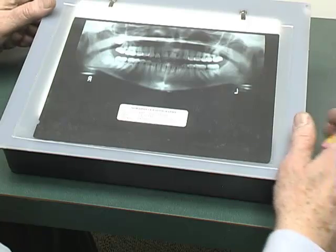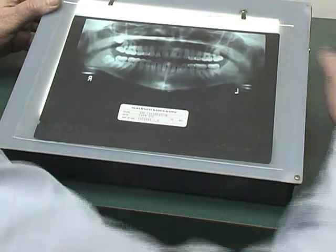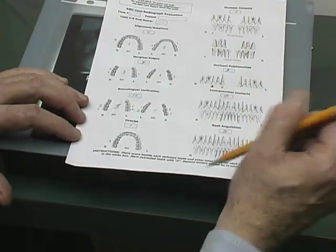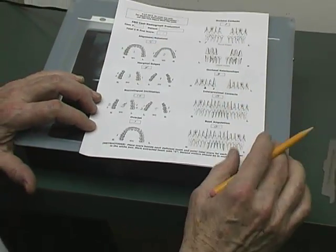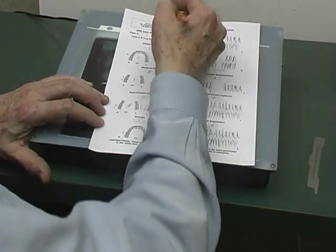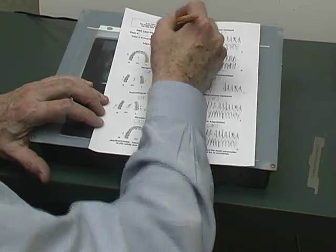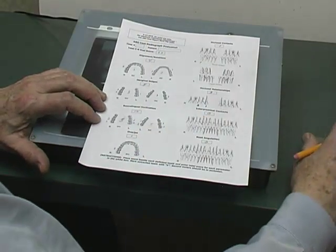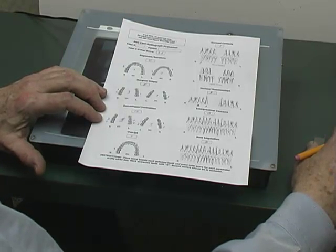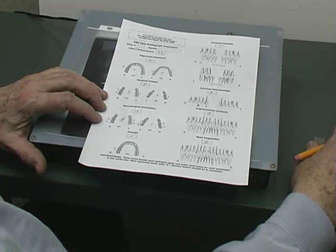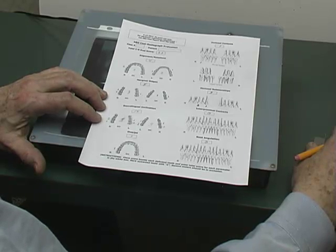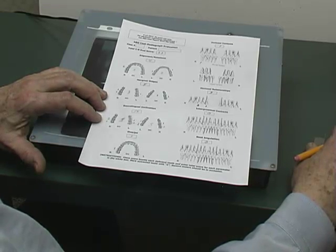Now let's score the total cast radiographic evaluation sheet for case number two. I've already added up all the parameter scores and we come up with a total score of 23. This portion of the case presentation would likely pass the boards. Naturally there is also the case management form that is part of the final evaluation for the case presentation.